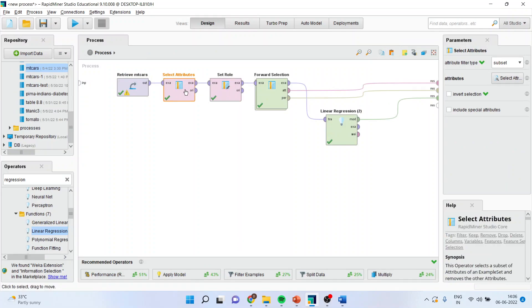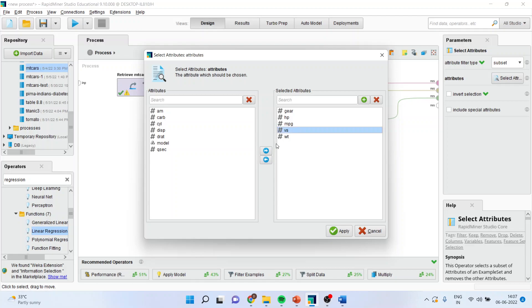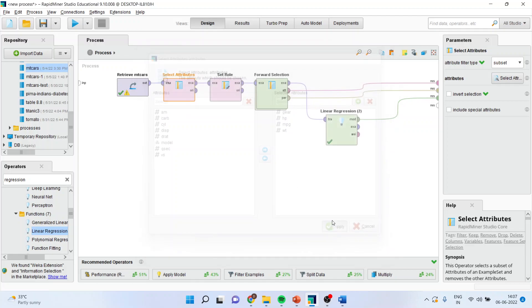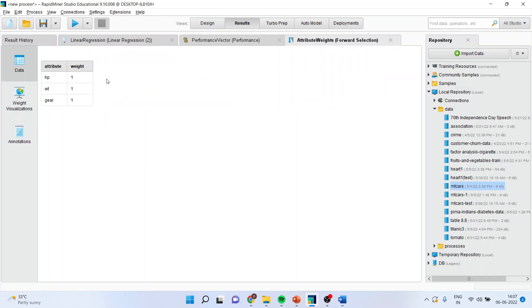And this time in selecting the attributes I will remove displacement also. Let us skip gear. HP. MPG. VS also I am removing. Apply. And run. You have to do this when your regression analysis are in the confirmation with the attribute weight.